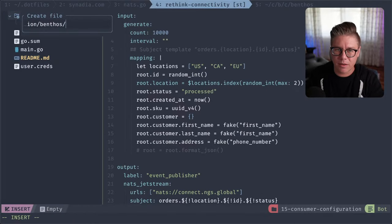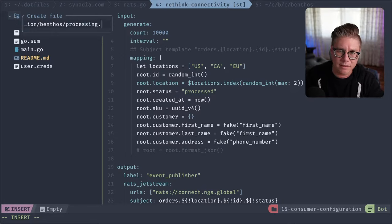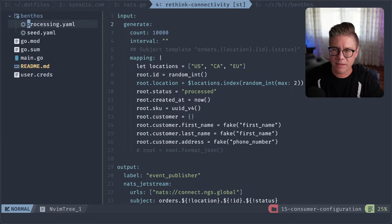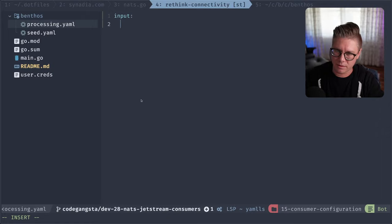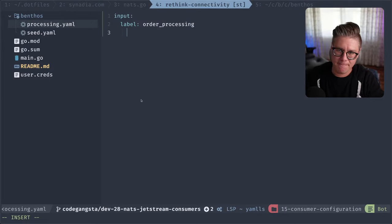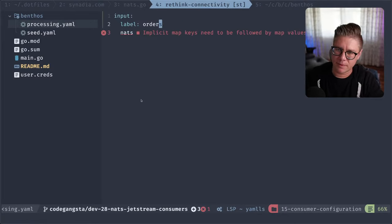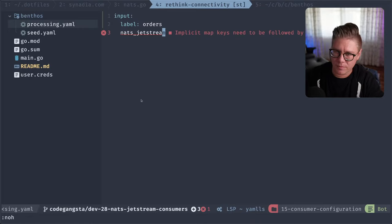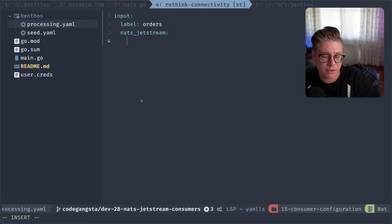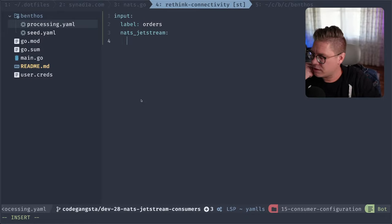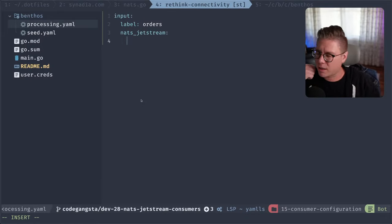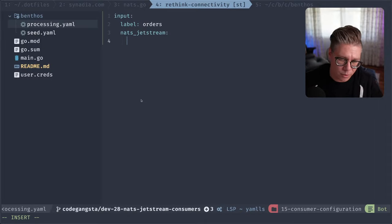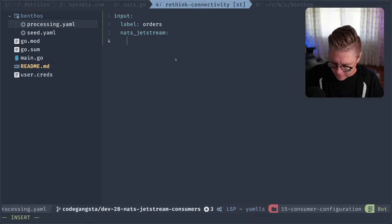Instead of the generate input, what we're actually going to do is start reading input from NATS. We'll give it a label of 'order_processing.' We'll say that NATS JetStream is the input — this is actually going to create a consumer under the hood. By default it's going to create what we call an ephemeral consumer, which is one that fires up, you whip through all the data and do whatever you want with it, and when you're done with it the NATS server will clean it up.